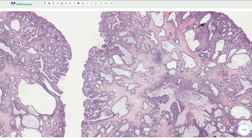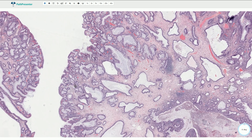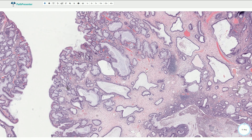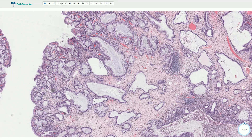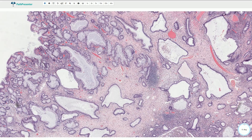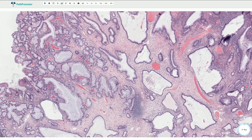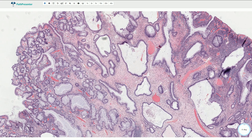Microscopically, these polyps resemble tubular adenomas or hyperplastic polyps, but they have a very prominent expansion of the lamina propria, which is slightly edematous and associated with inflammation. We also commonly see cystic dilation of these crypts, and those are the most important morphological features of juvenile polyp.